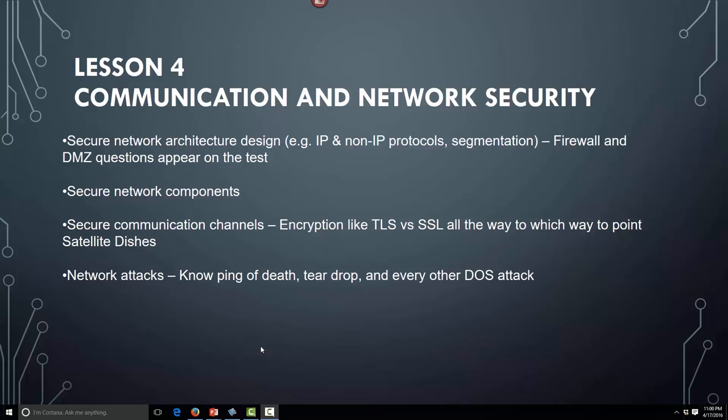Welcome to Lesson 4, Communication and Network Security. Securing networks and architecture design — IP and non-IP protocols, segmentation — we'll go over firewall and DMZ questions that appear in the test, secure network components, secure communication channels, and common known network attacks. Let's get to it.